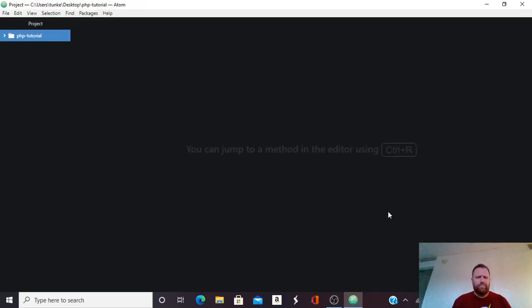Hi, Mr. Anchored here, and in this tutorial, we're going to start a local server and run a little bit of PHP.